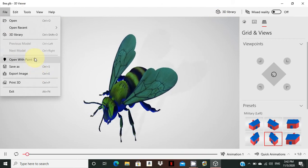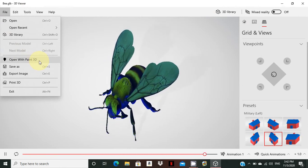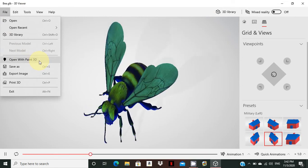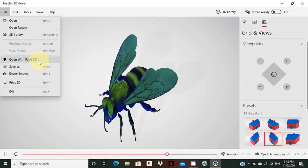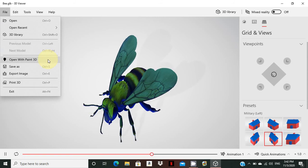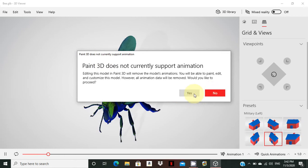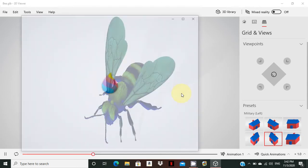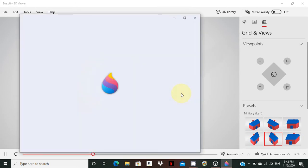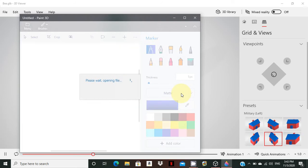You can also open the image with Paint 3D. From the default Windows operating system you need to install both the 3D Viewer and Paint 3D. If you open your image in Paint 3D, you can edit it further — you can change the color and modify the object. You can also work with animations in Paint 3D.